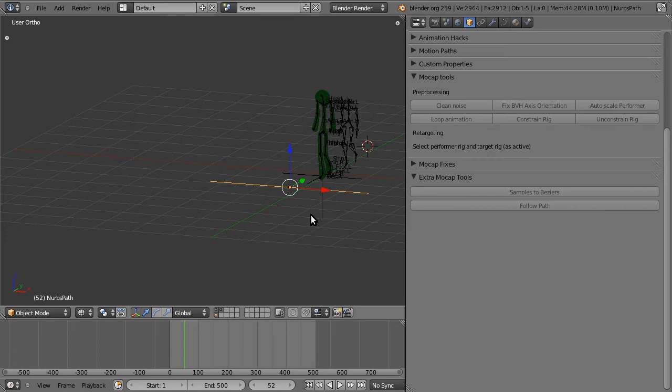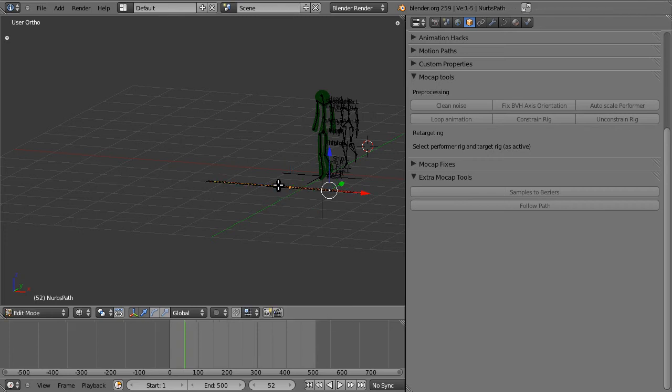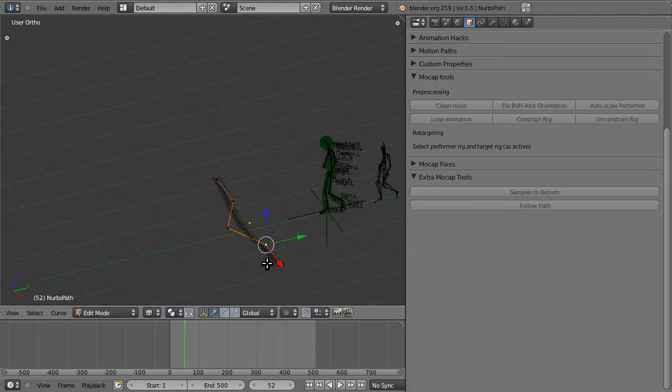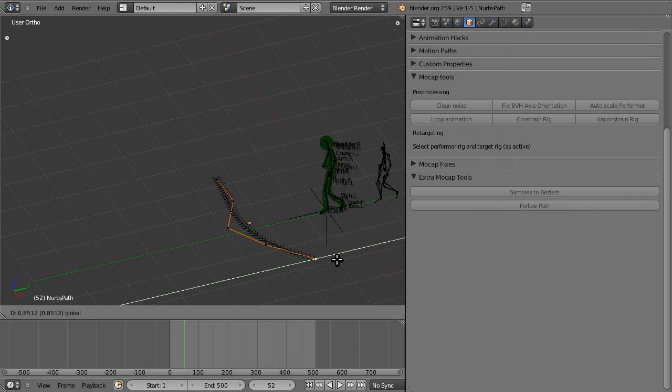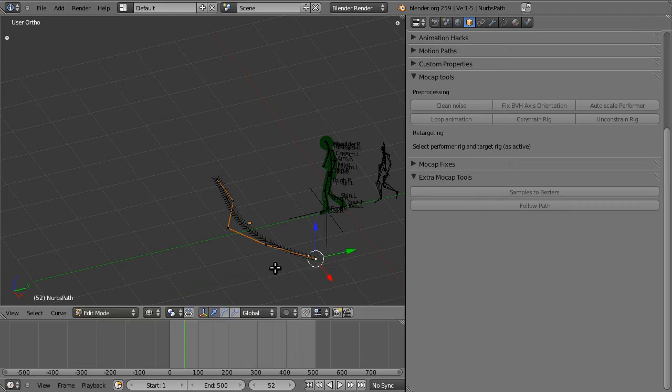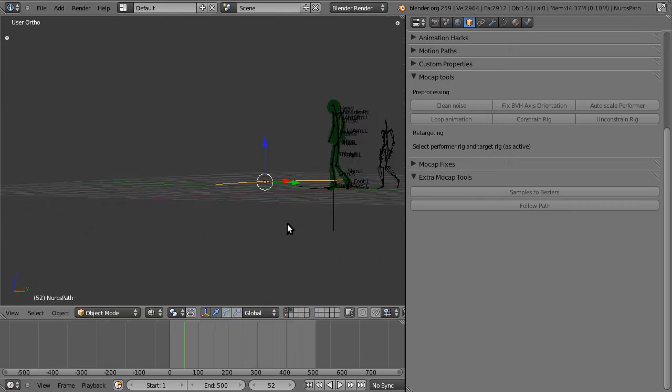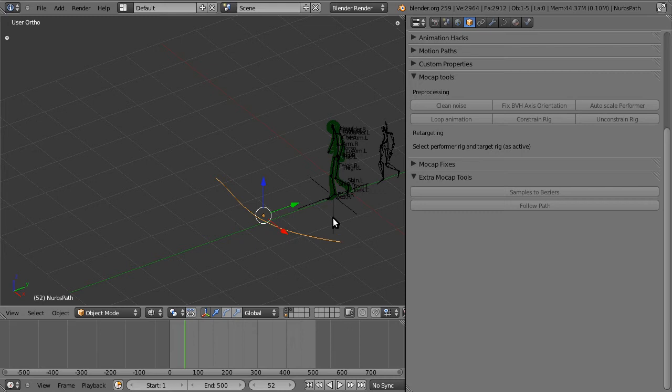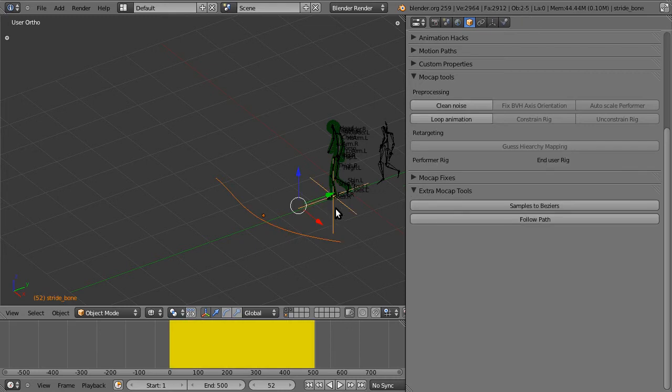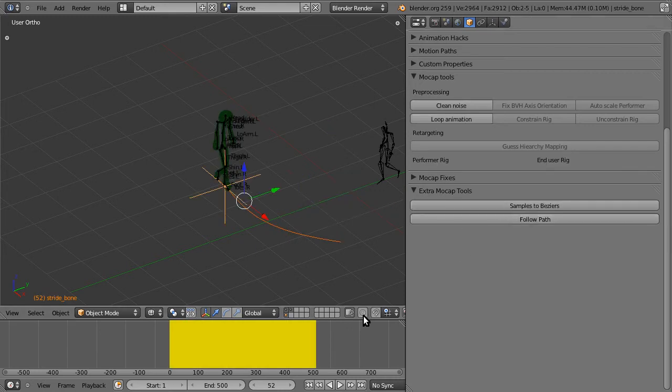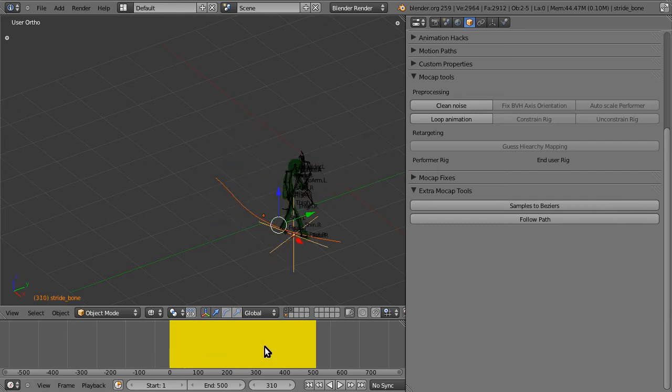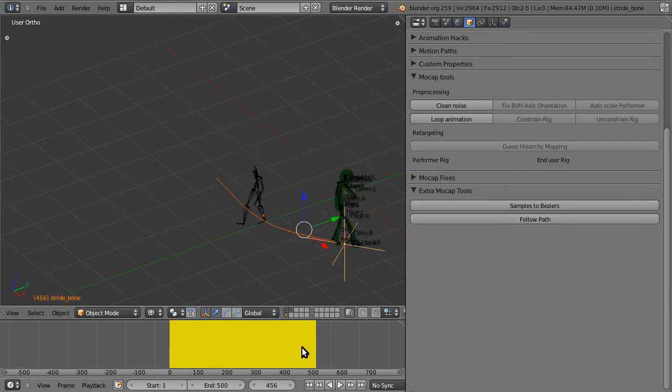Now let's make the path a little more interesting. Let me say something like that. Select the path, select the stride bone empty. Follow path becomes activated. Hit follow path, and there you have it. He's walking along the curve.